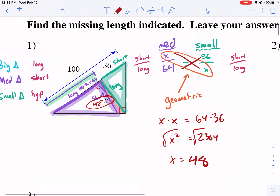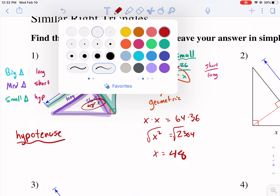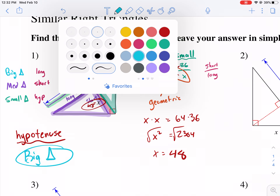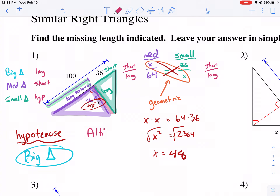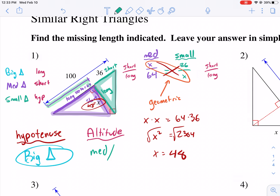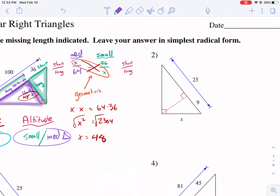Just as a pro tip as you approach these problems: if you are looking for a hypotenuse, you're going to use the big triangle to compare, either to the medium or to the small. If you are looking for the altitude, you are always going to be comparing the small to the medium triangle. That's just a pro tip so you save yourself some time trying to figure out which ones to use.